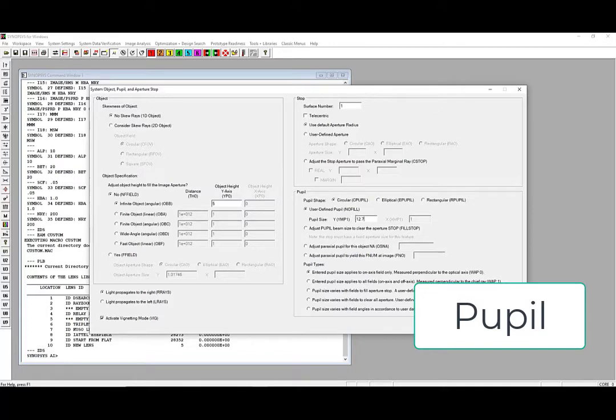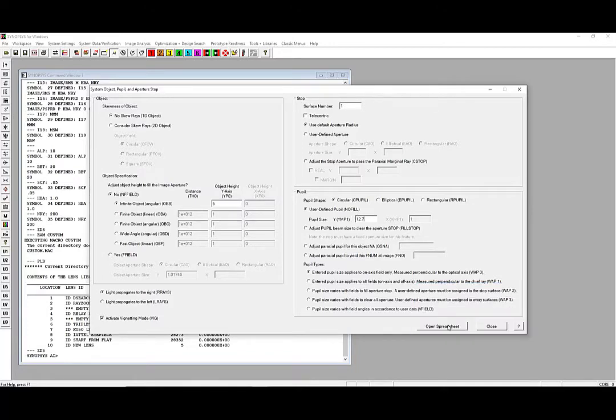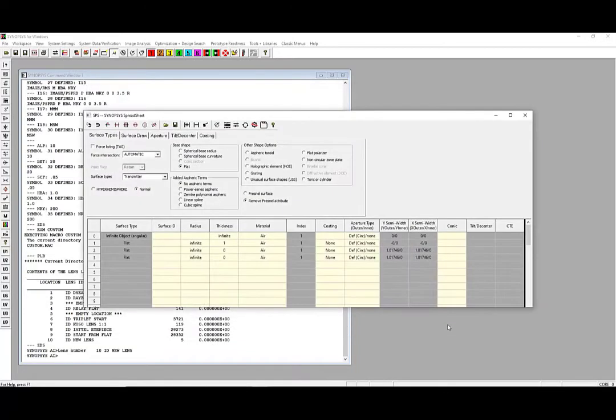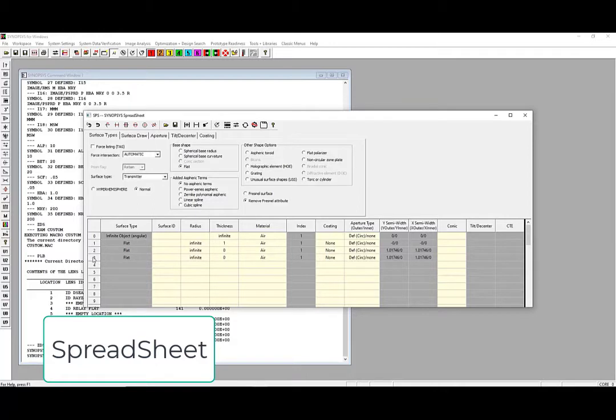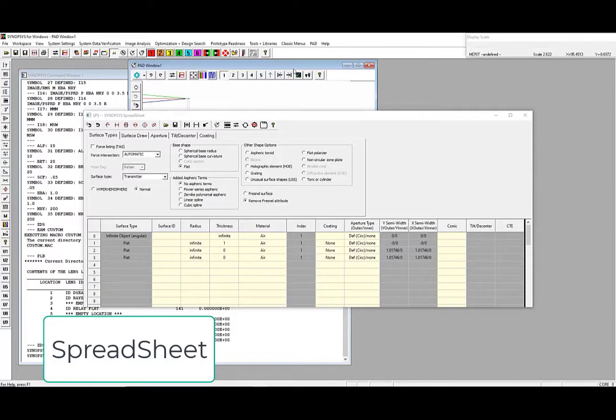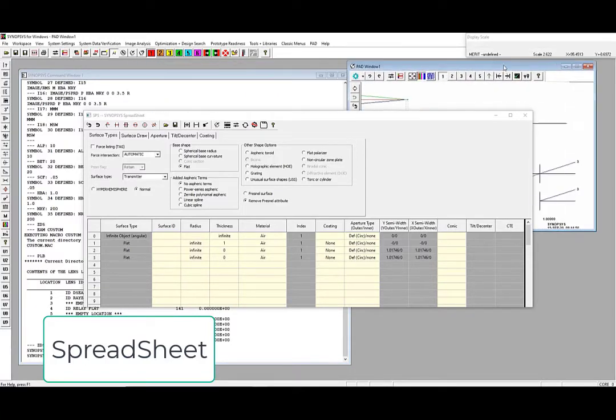Click Open Spreadsheet. Here, we can define the surface data for our lens. You'll notice 4 lines in the spreadsheet right now. Line 0 is the object, lines 1 and 2 will be for the singlet, and line 3 is our image plane. You can click on the Sketchpad button up near the top to view the lens as we create it.